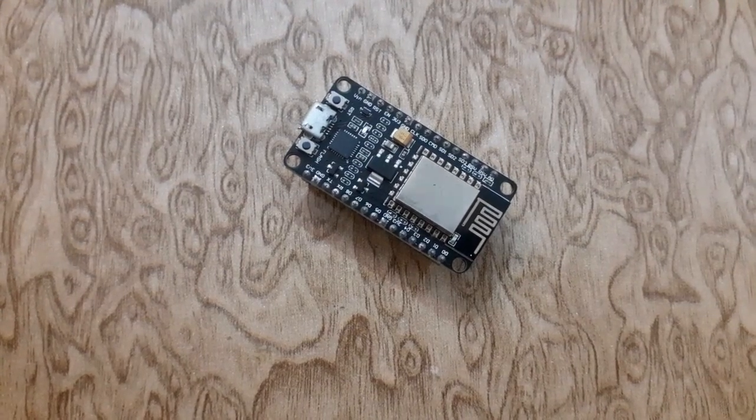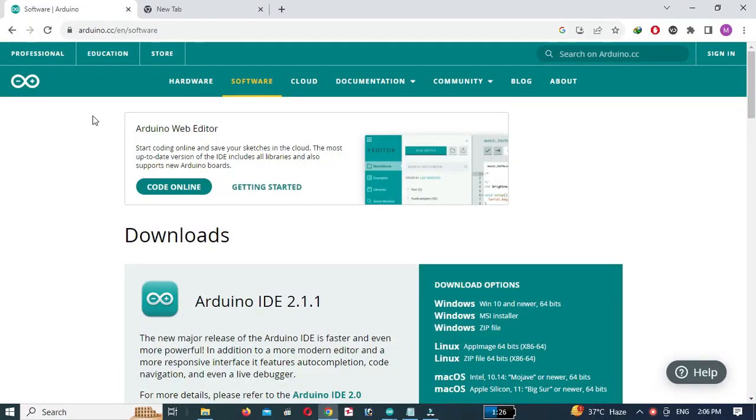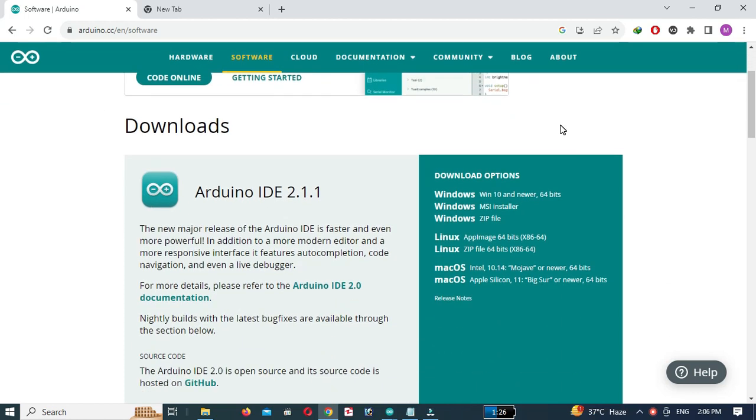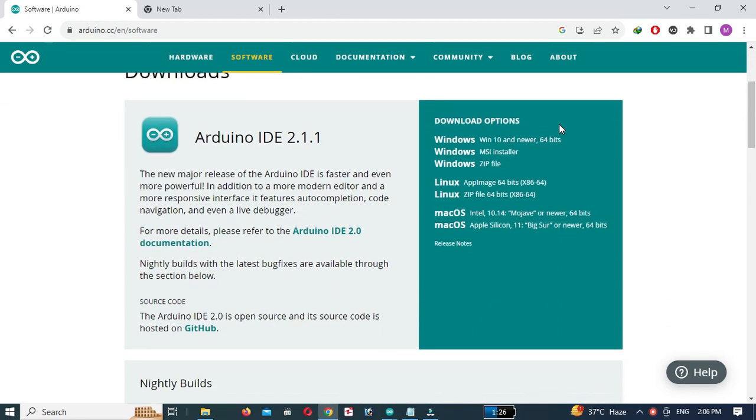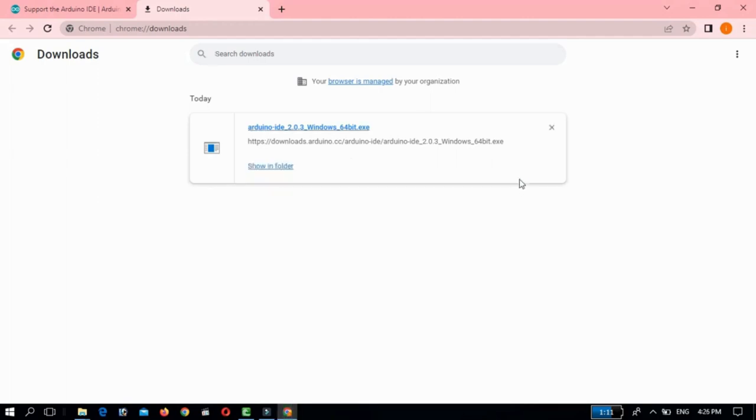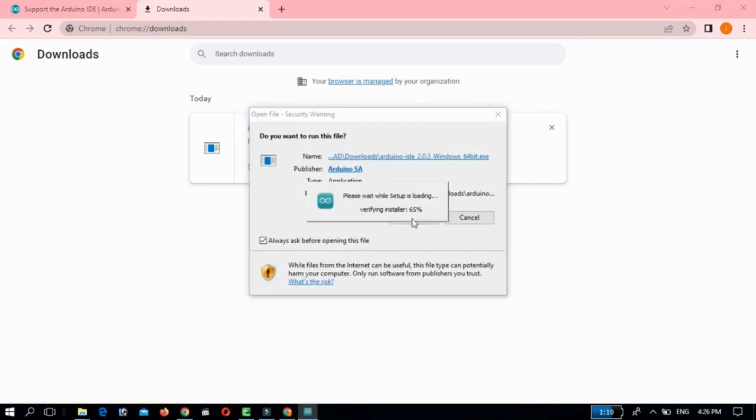So let's get started. First, let's make sure we have the Arduino IDE installed on our computer. If the Arduino IDE is not installed, head over to the official Arduino website and download the latest version for your operating system. Once downloaded, go ahead and install it. I have already made a video on how to install Arduino IDE. The link is given below.